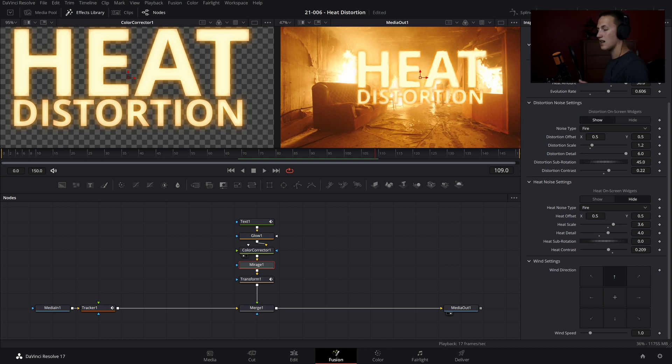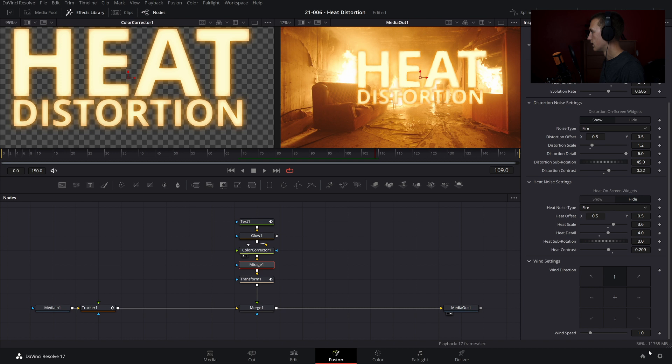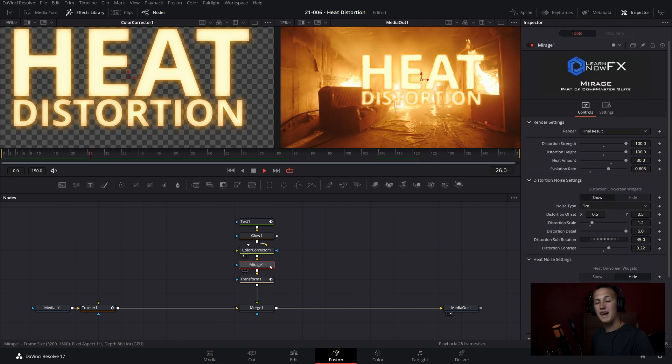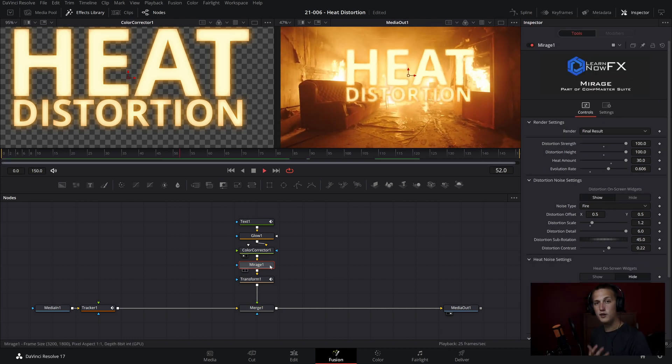Finally, we can adjust the wind settings. I'm going to keep it so it's moving in an upward direction. And then I'm going to bring the wind speed to about 1.8. And there we go, we have our heat distortion. And that is how you make heat distortion using the awesome Mirage plugin.